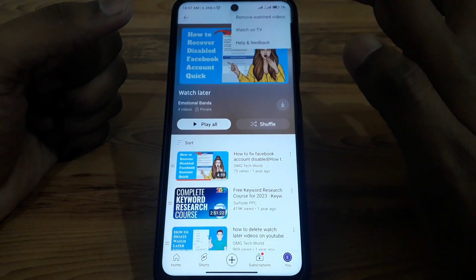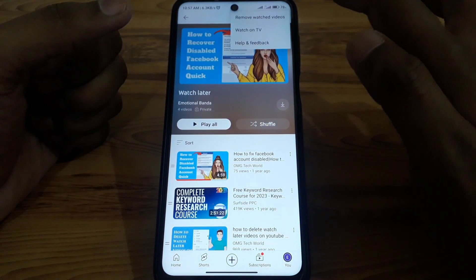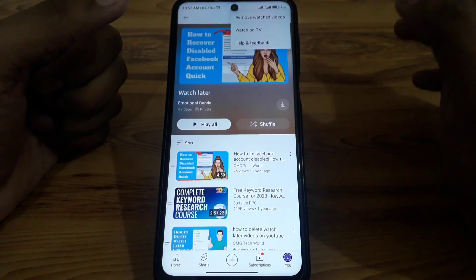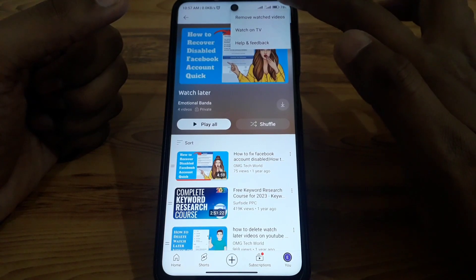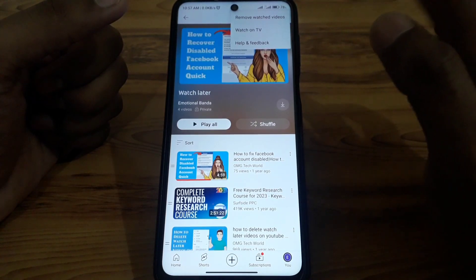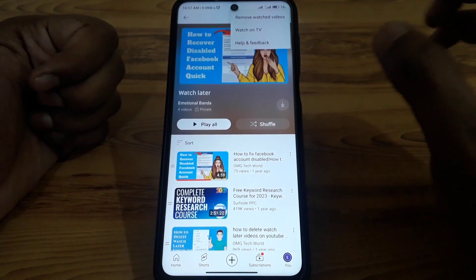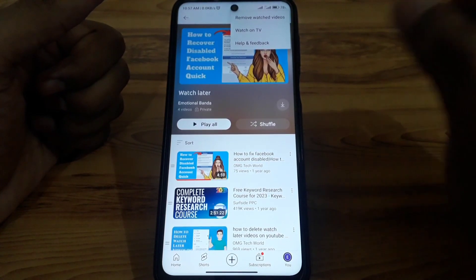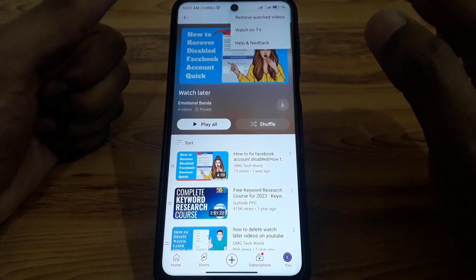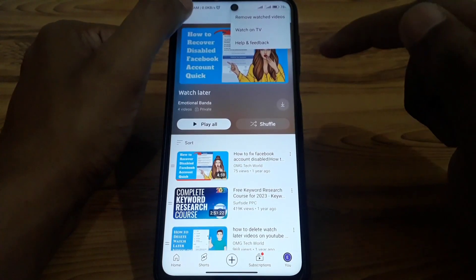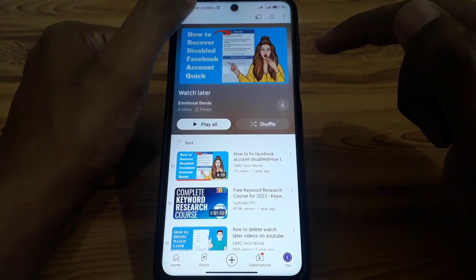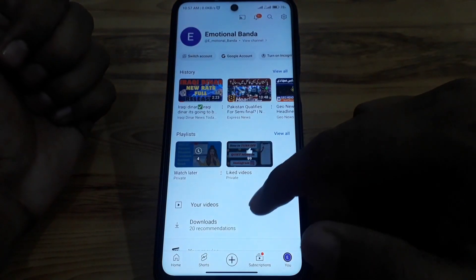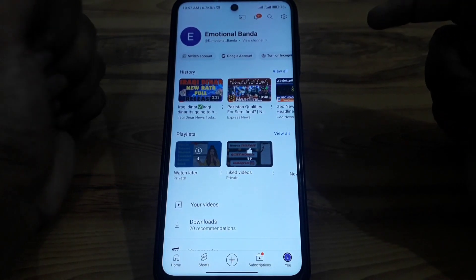You can click on 'Remove watched videos,' but note that this will only delete your watched videos — it will not delete all of your Watch Later videos.